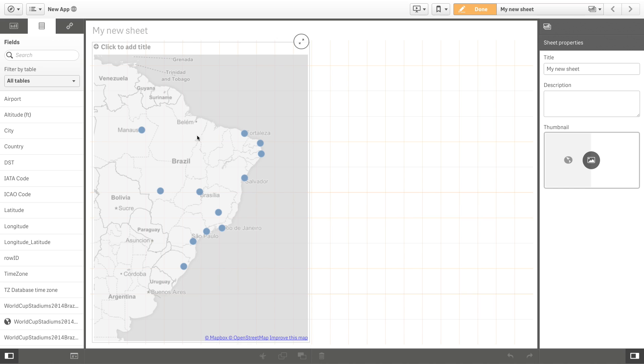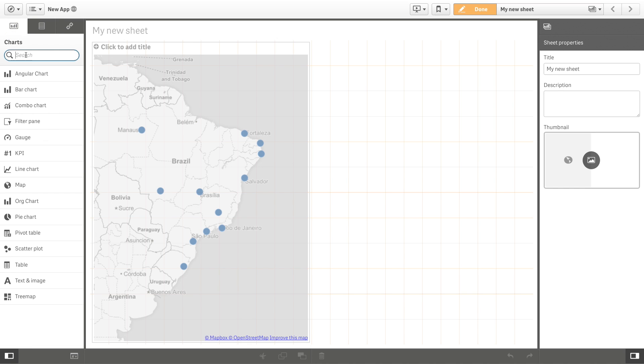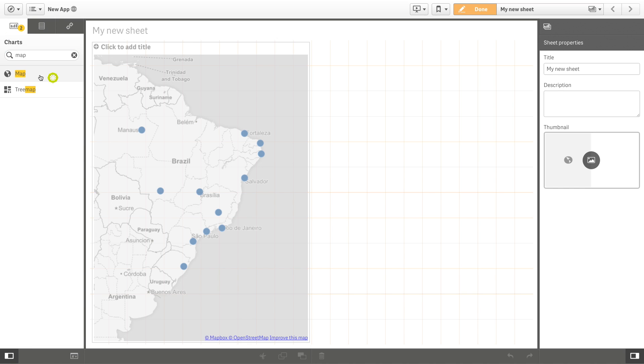Now if you edit the sheet, you can create a map chart using the geo points you've just uploaded.